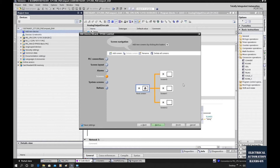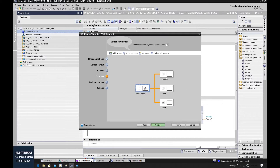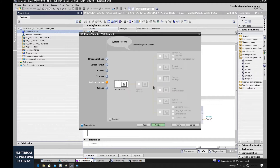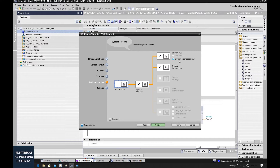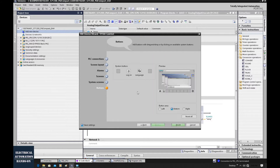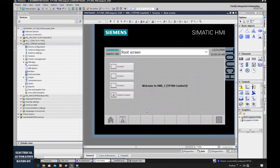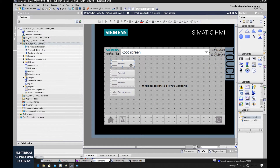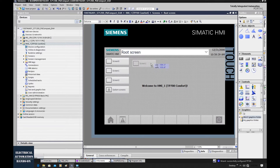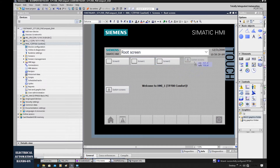From here, we can quickly set up the navigator screen to allow you to jump between screens. Using this method, we can quickly build up some system-wide screens — for example, system setting, user administration, and system operation. Let's hit Finish. We built up this project. Let's move away these screen buttons — I can move them to the top of the screen, leaving room for our trend.